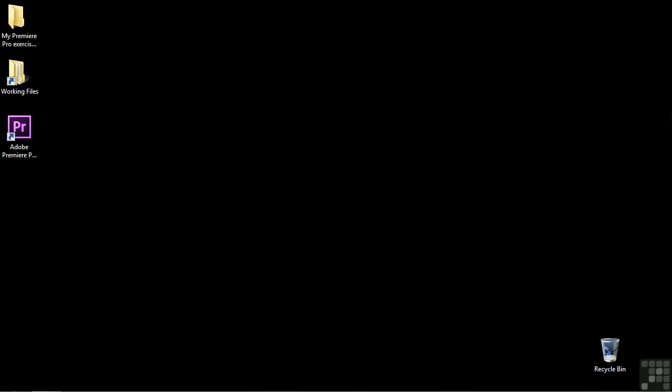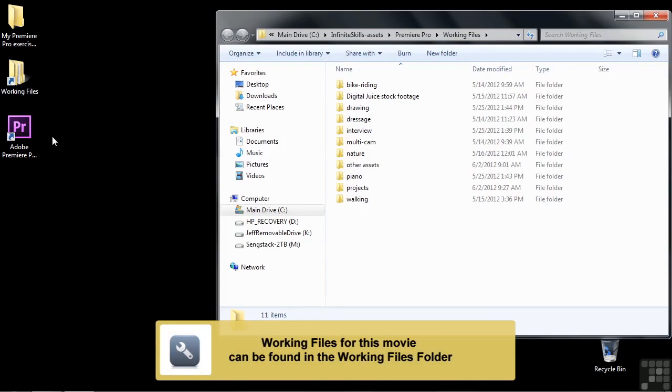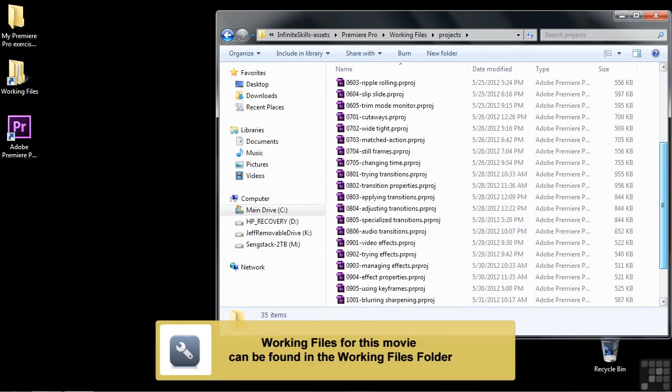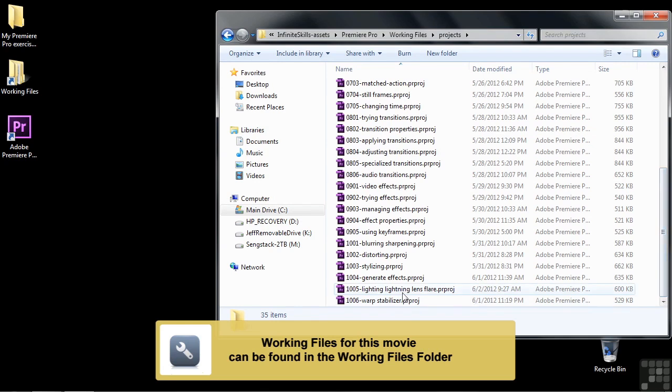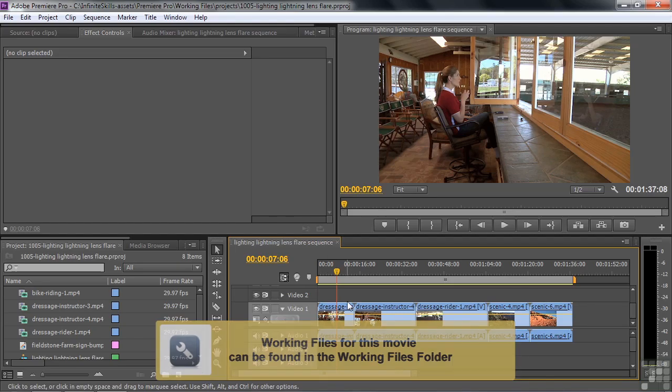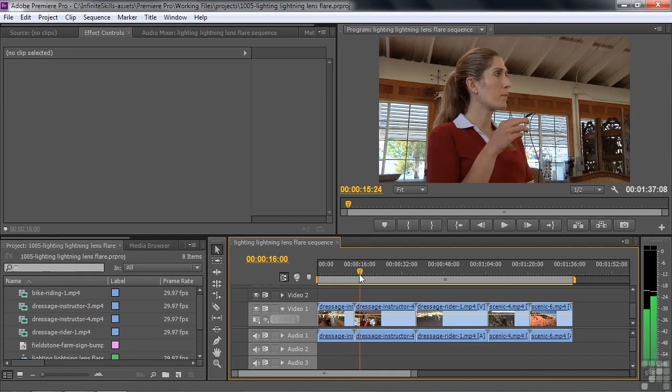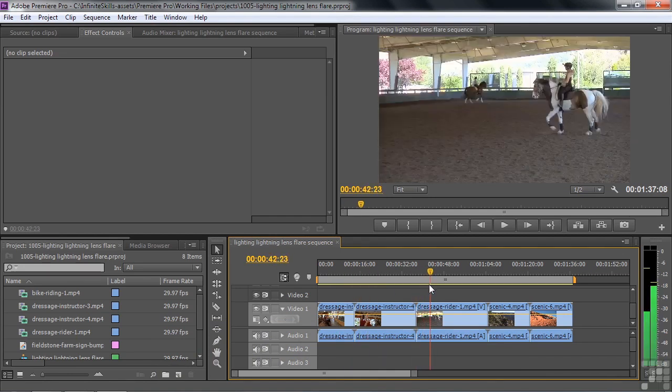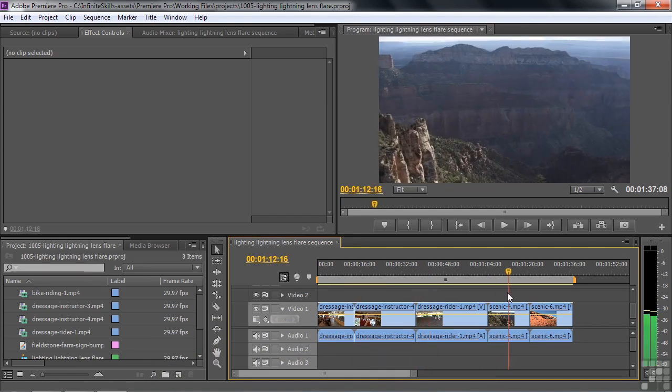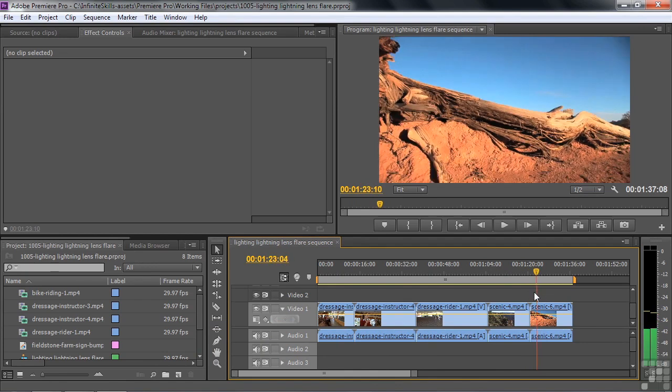We're going to take a look at three specialized lighting effects in this lesson. Go to Working Files, Projects, and open up 1005 Lighting, Lightning, and Lens Flare. We're going to apply the lighting effect to these three clips, and then the lightning effect to this one, and finally the lens flare to this one.